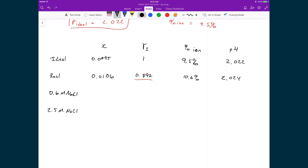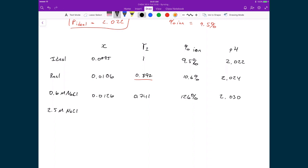For the 0.6 molar NaCl case, X is 0.0126, the activity coefficient is 0.741, percent hydrolysis is 12.6%, and the pH is even higher at 2.030. For the 2.5 molar NaCl case, the hydronium concentration is 0.008136, the average activity coefficient is now above 1 at 1.178, percent hydrolysis is 8.14%, and the pH is 2.018.